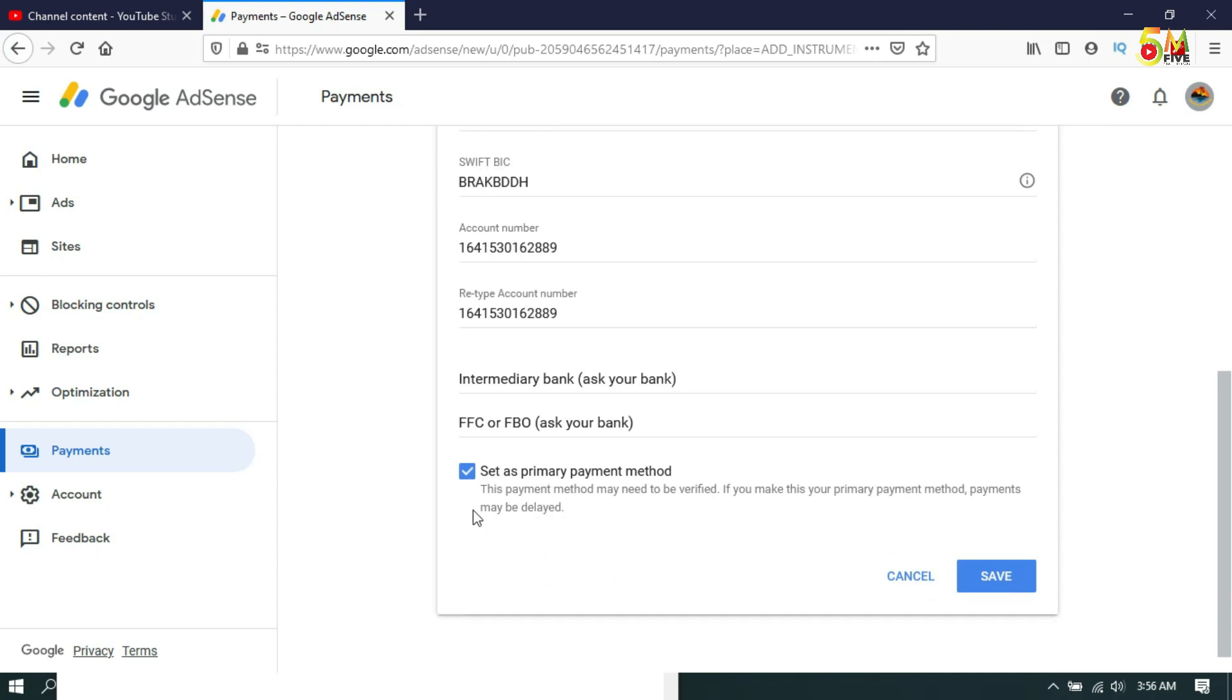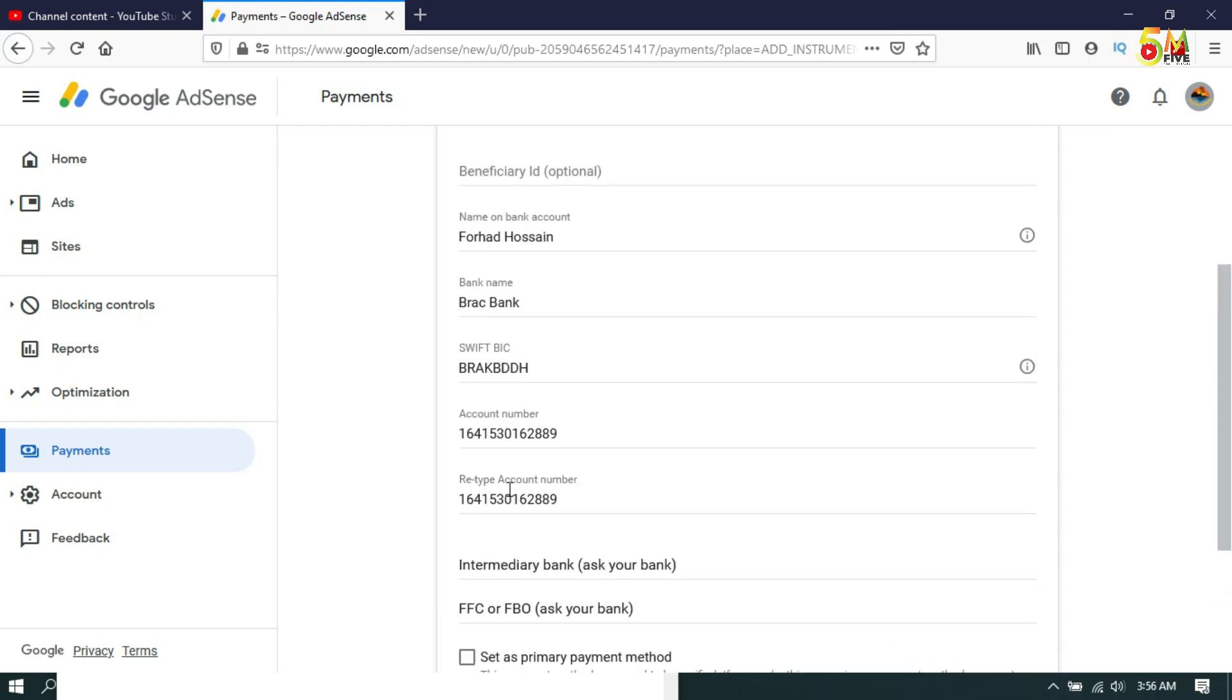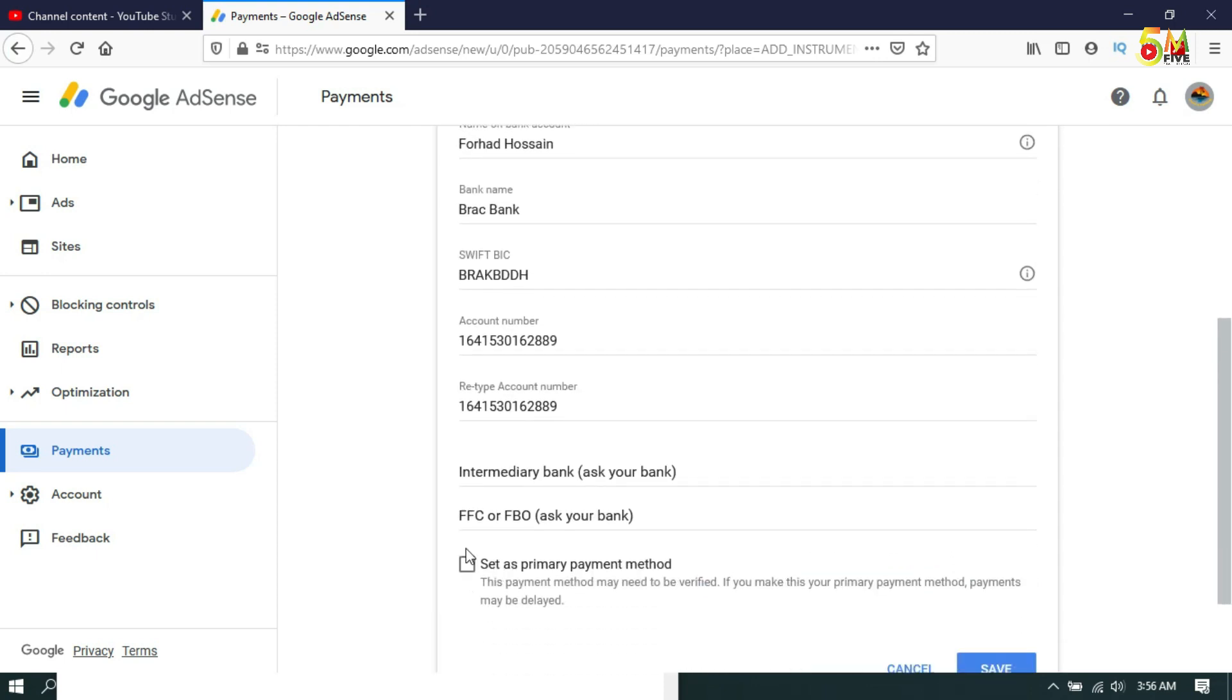So guys, this is how you can add a bank account in AdSense. Hope you have enjoyed my video. If you like my video, please hit the like button and don't forget to subscribe to my channel. Thank you very much.